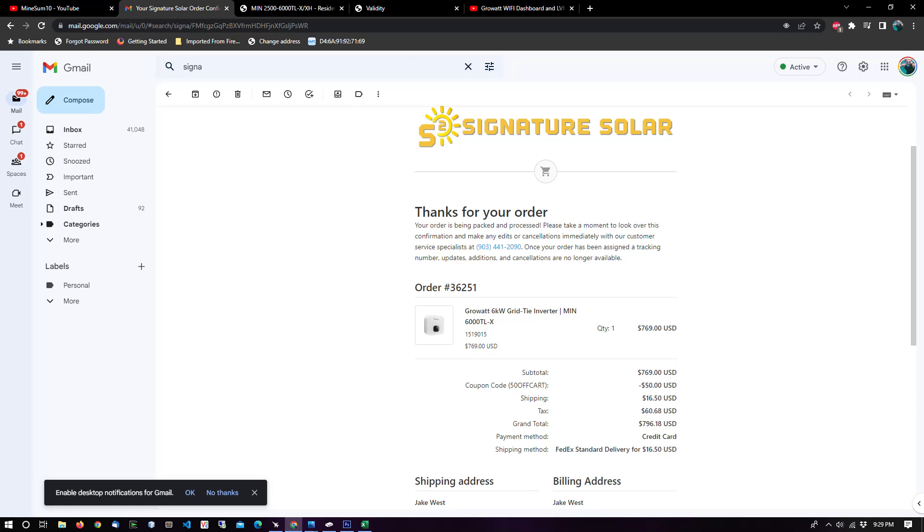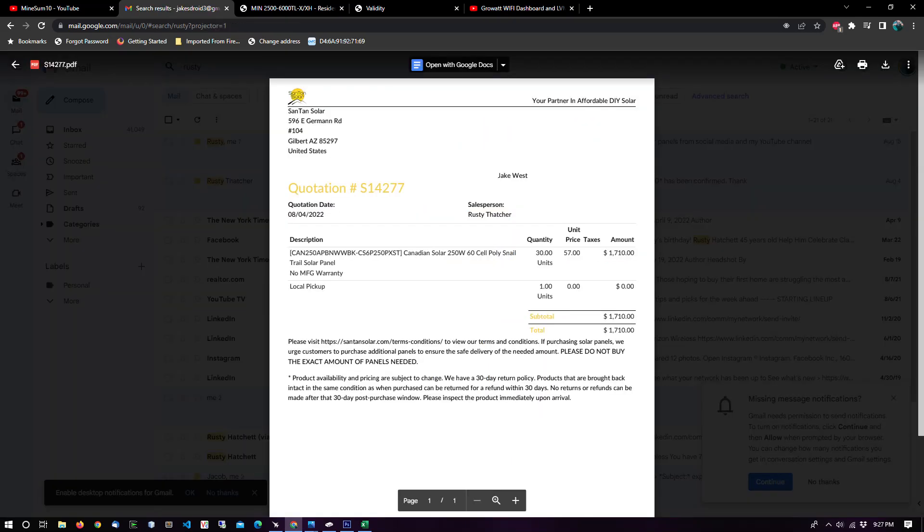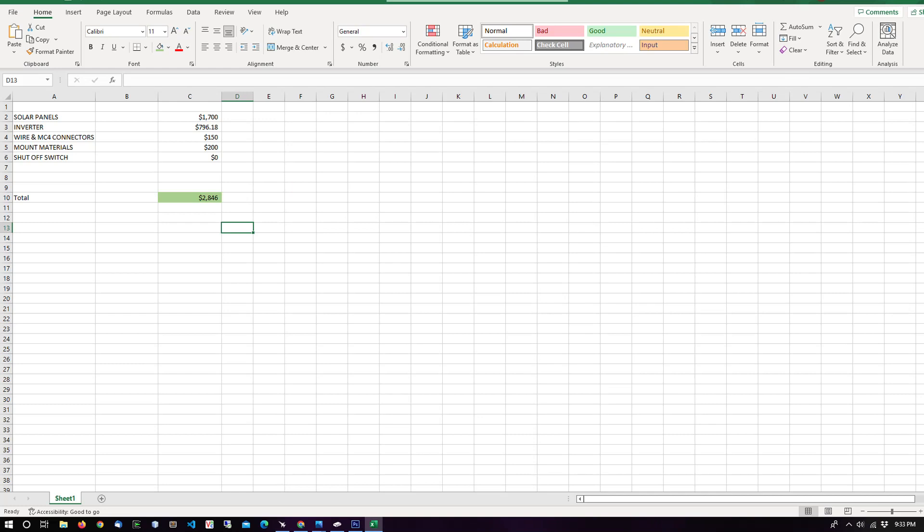Here's a look at the receipt for the inverter, this is for the solar panels, and a grand total of $2,846 including my MC4 connectors, my wire, my mounting material. And I don't need a shutoff switch because I already have one.